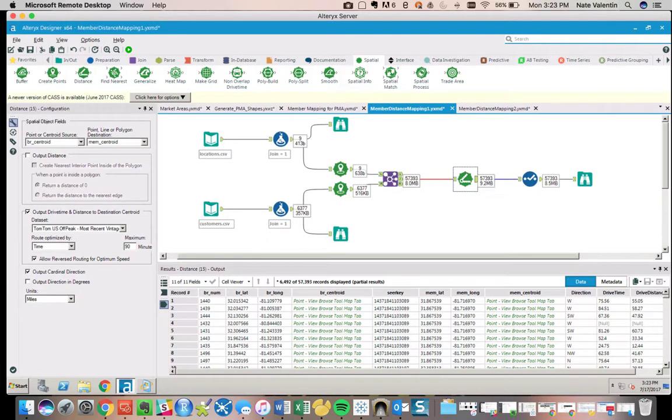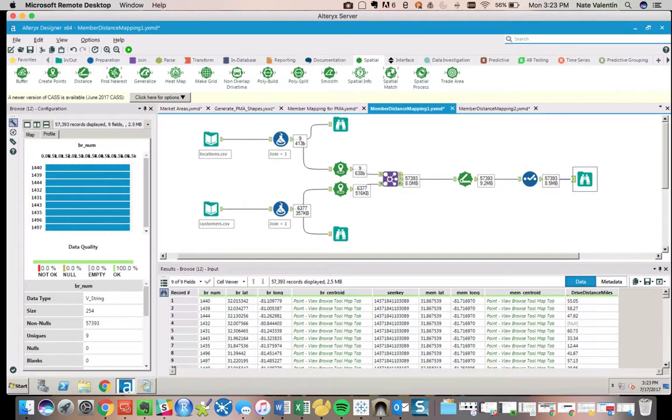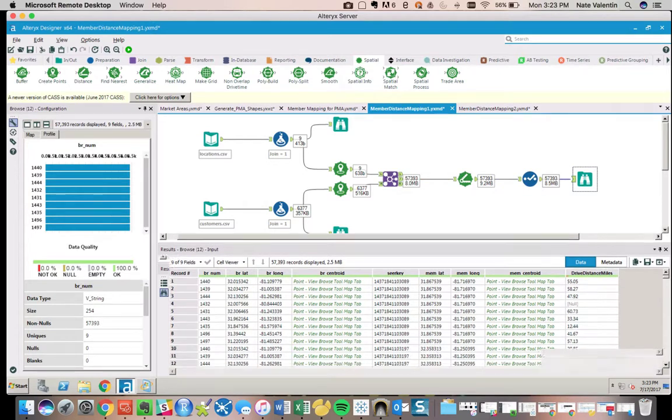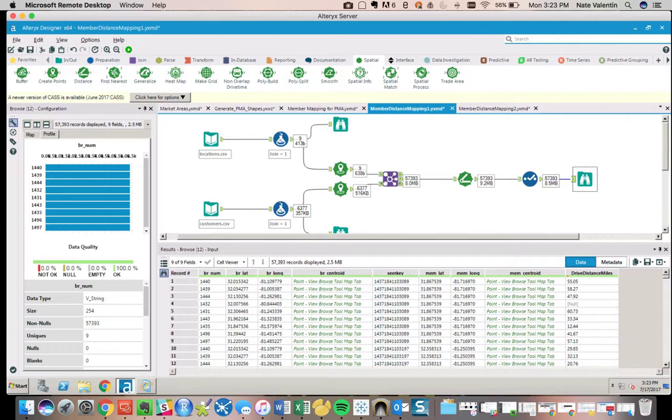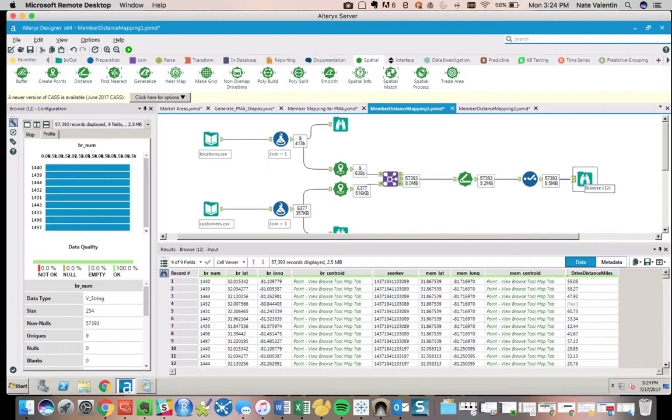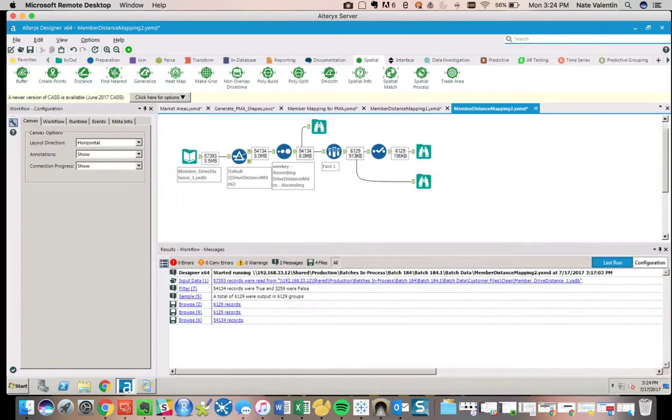What we end up with is something very interesting. We have each individual branch and member relationship, and then we have a series of drive distances in miles for each one. So now we know what the drive distance is for every single possible combination of customer to branch. I'm going to save this as a YXDB so I don't have to rerun all these spatial operations when I'm actually trying to sort and find the value that I want.